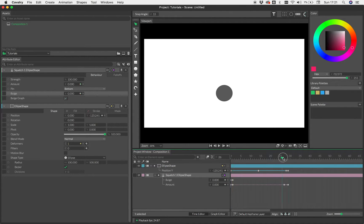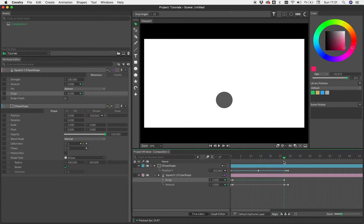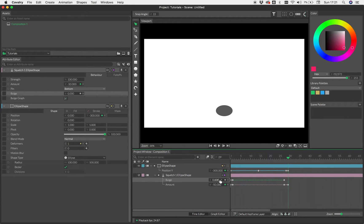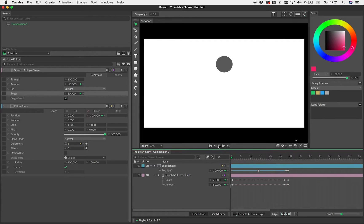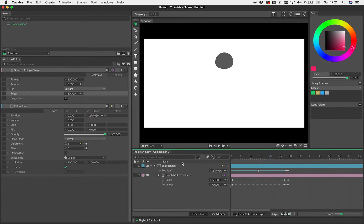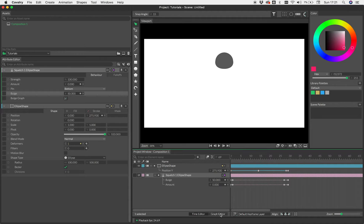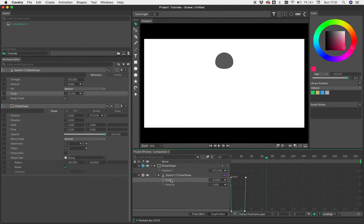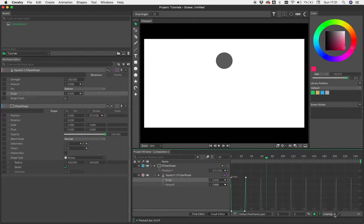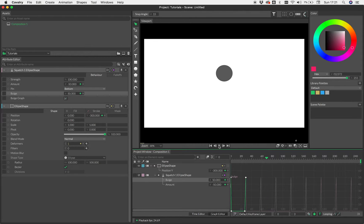And we'll do the same at this end. So we're going to key that and we're going to key this to 50 here as well. Okay. And away we go. Nope. We need to also make sure the bulge is also looping. So there we go.